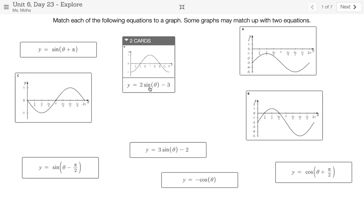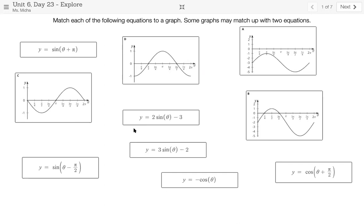If I want to take them apart, I just grab the equation or the graph and drag it down. So that's how you can pair different cards up in a Desmos activity. You're going to pause this video and take as long as you need to match each equation to a specific graph, remembering that some graphs may match up with two equations. Also think about the strategies you're using. Once you think you have it, unpause the video and we will review the answers.